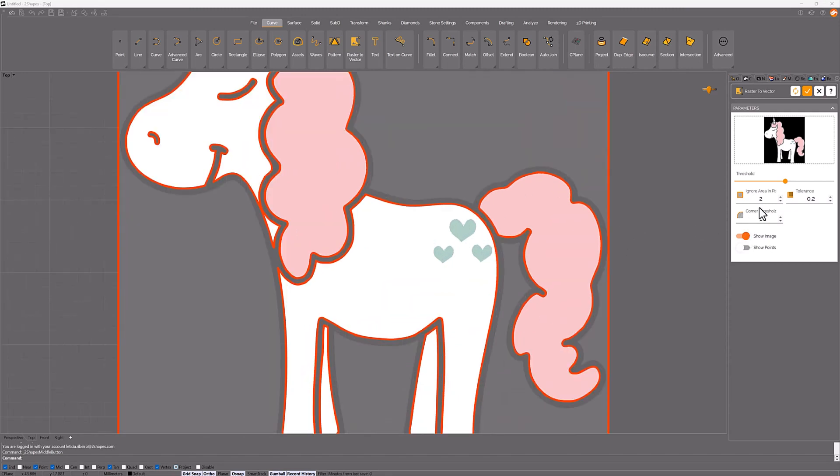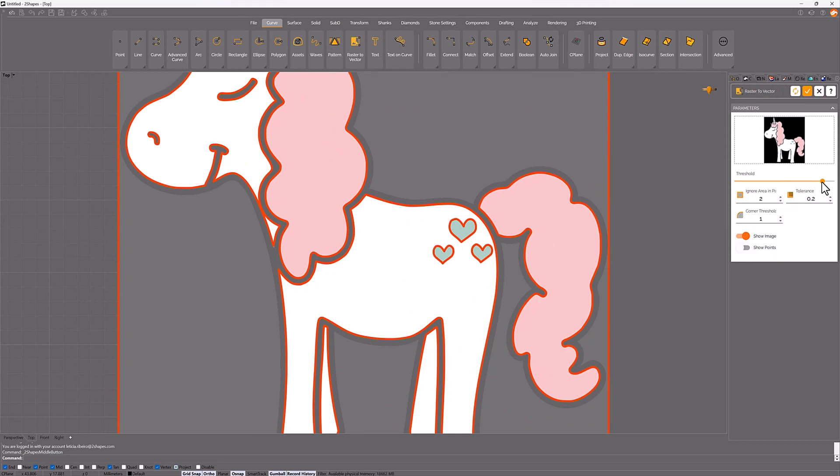Raster2Vector doesn't detect the curves of the hearts by the color sensibility, then we can increase the value and voila, now the command detects all the colors, depending on the colors of the image.